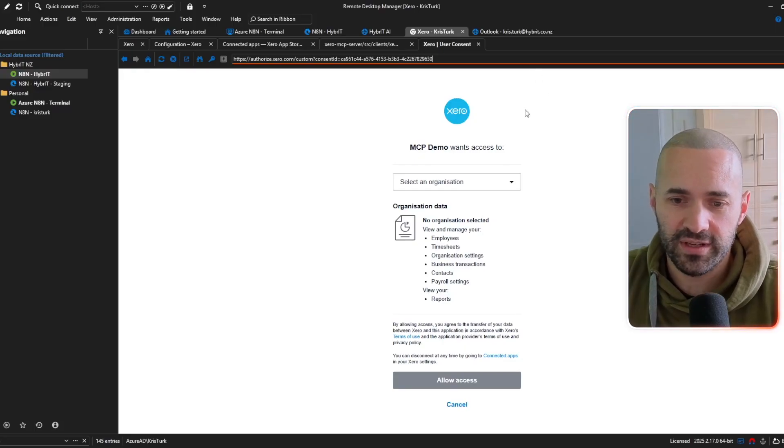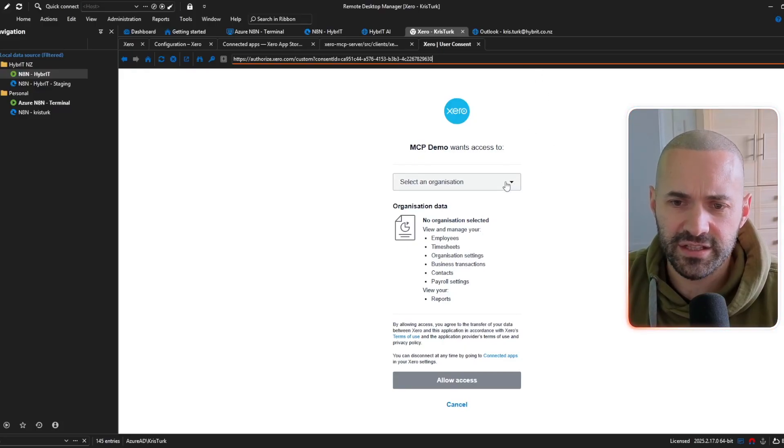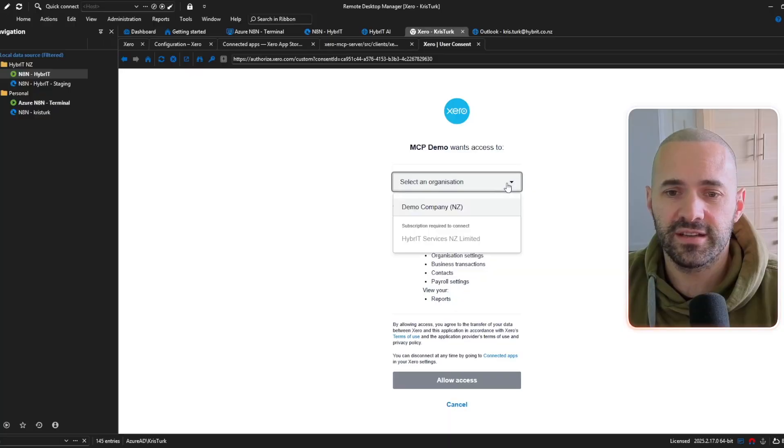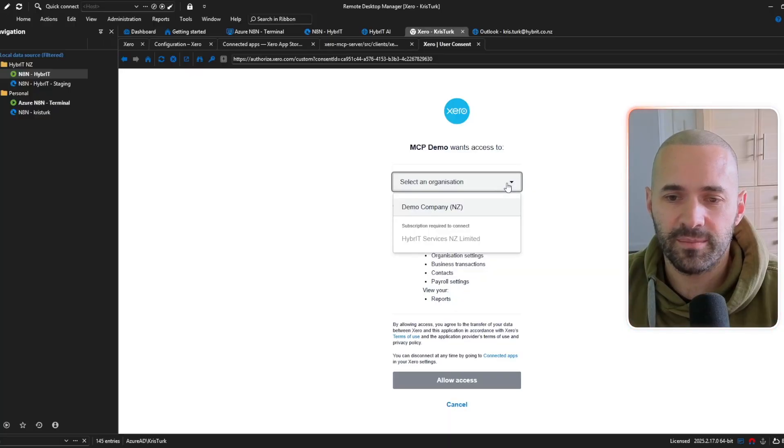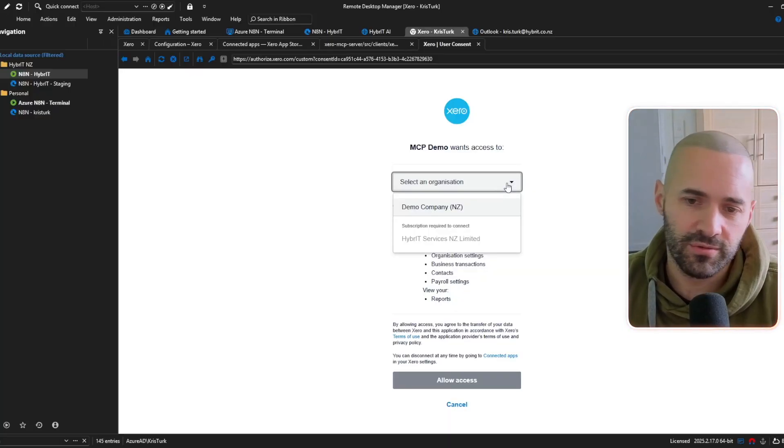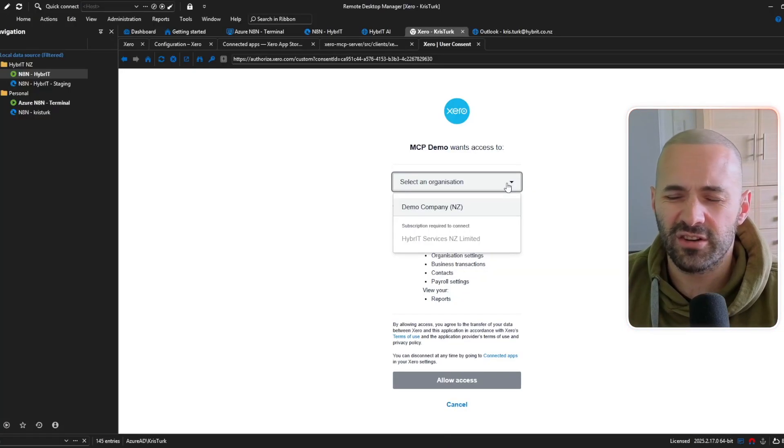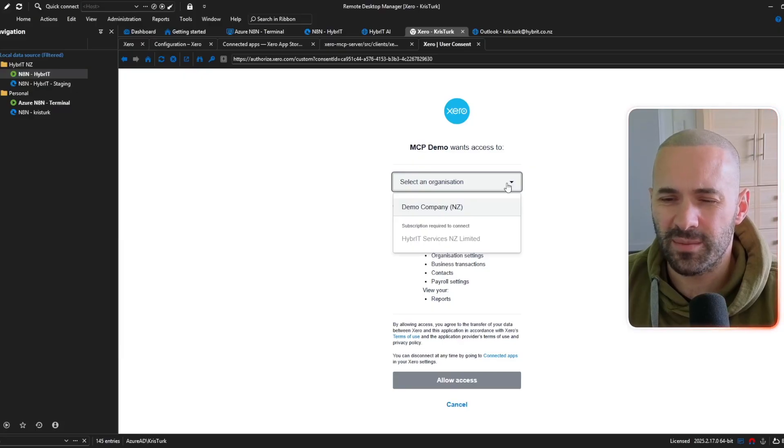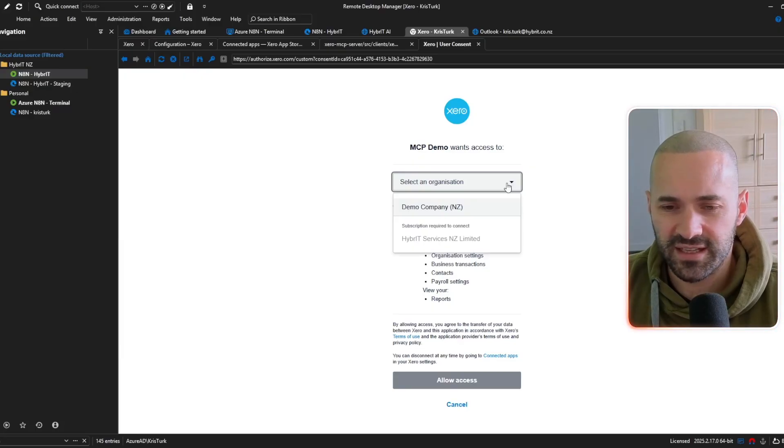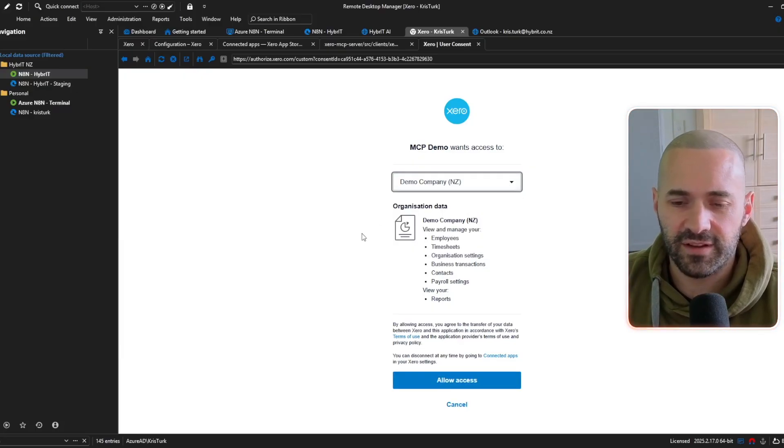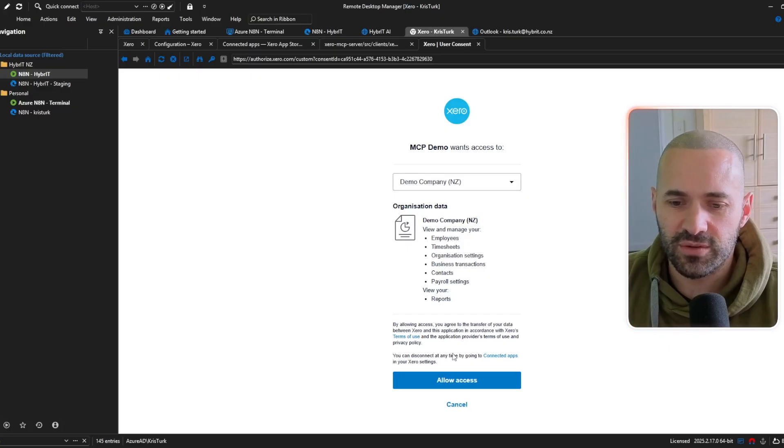now it wants me to select an organisation to connect and I'm only going to be able to connect it to my demo organisation at this stage the reason is for a custom connection you need to pay a subscription to connect it to a real company data and I think it's pretty cheap I think it's like ten dollars a month or something like that it's relatively reasonable